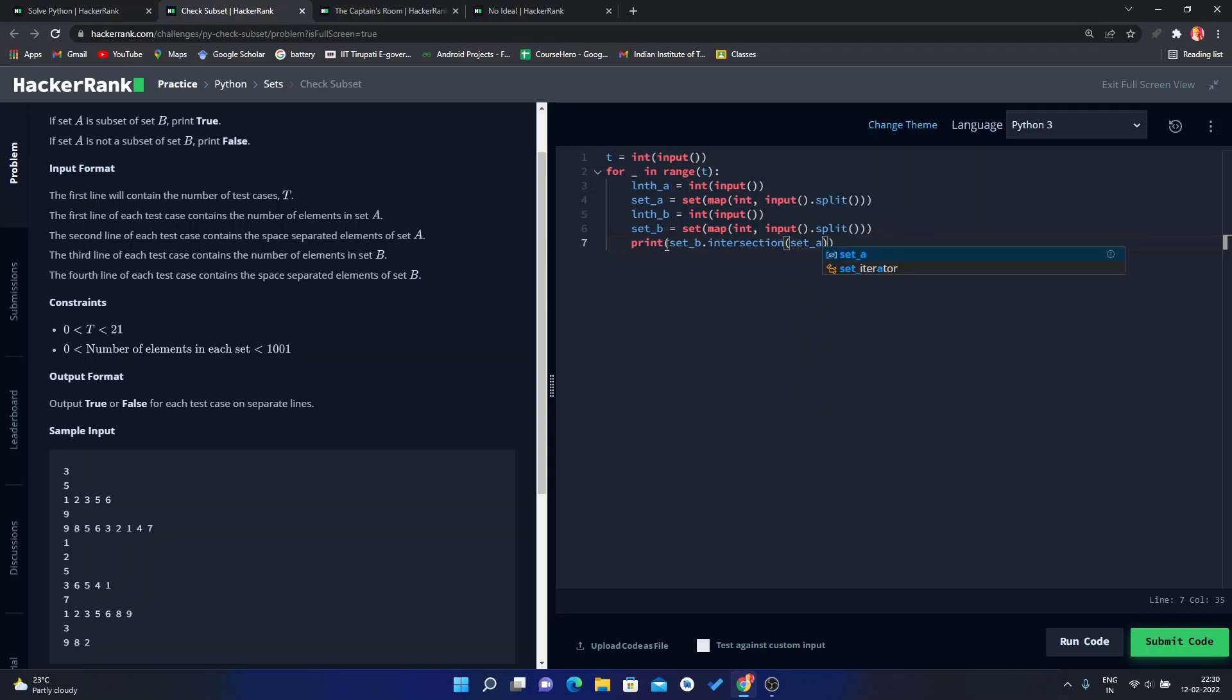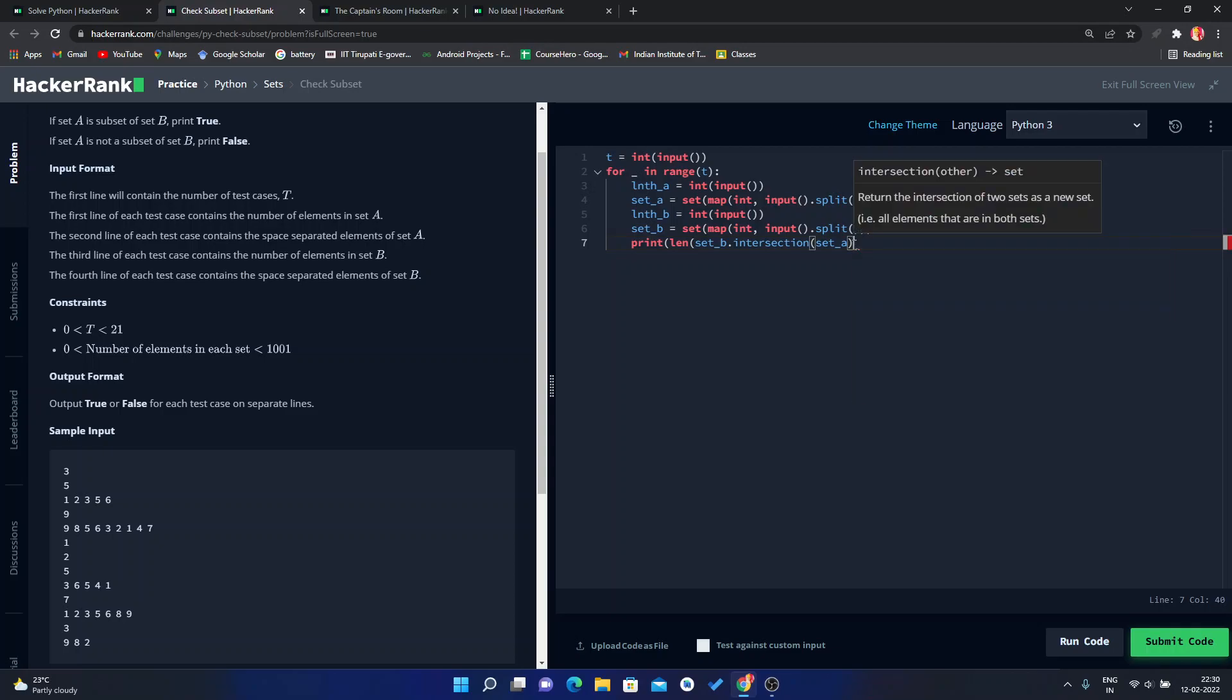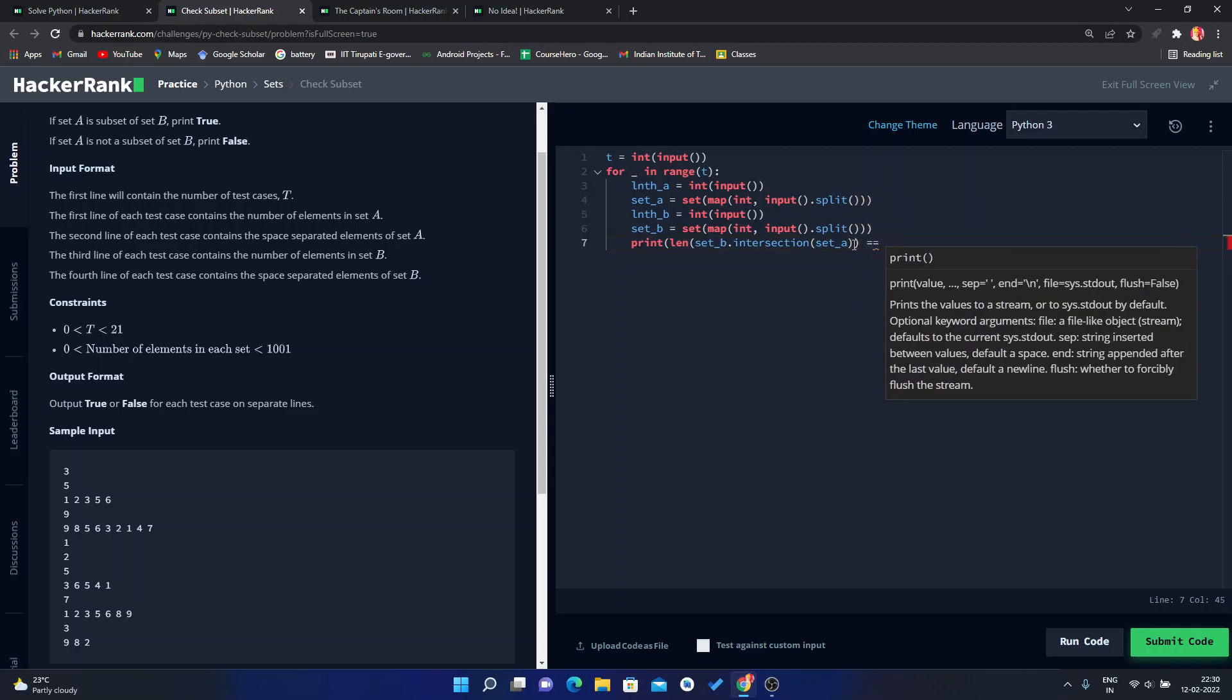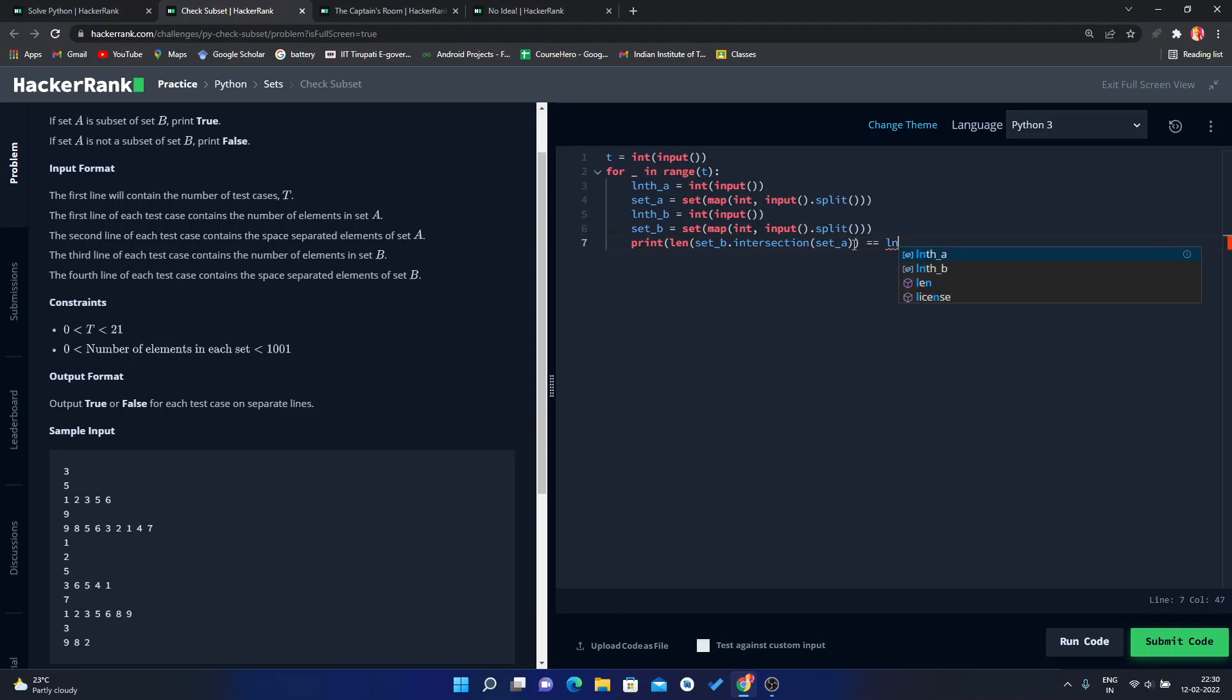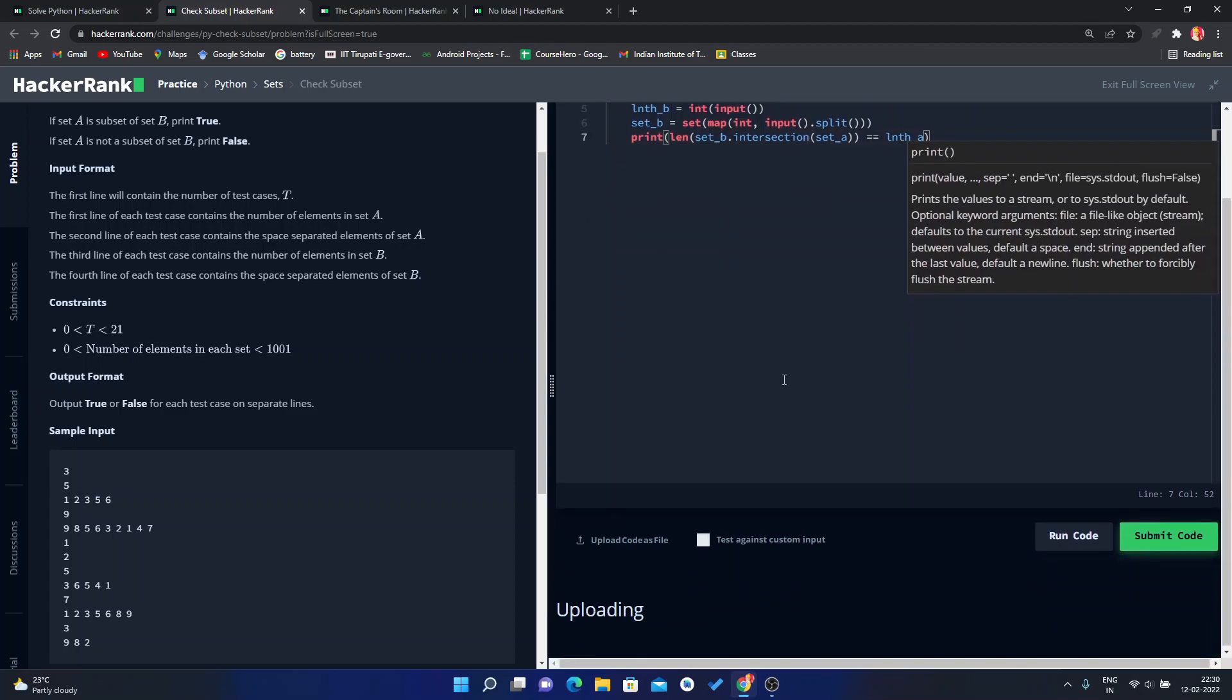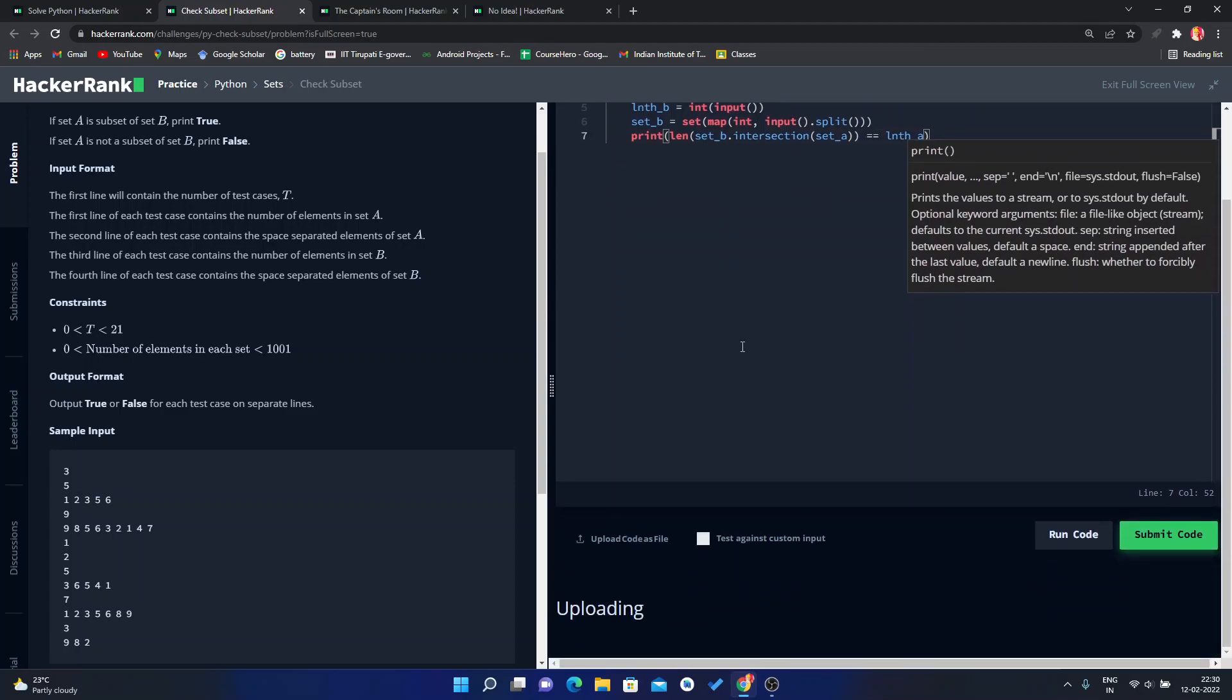And here we have to use the length function. So if this length is equal to length of A, then we will print that result. Now just run this code.